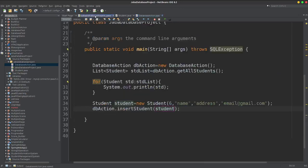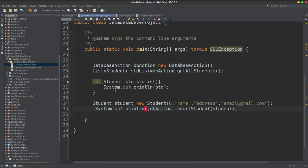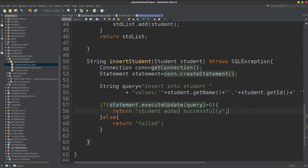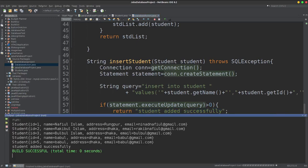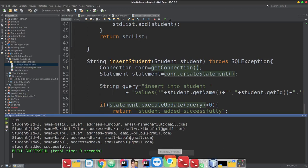So I can run the program now. I'll get the system output — insert student, insert correlation to success. If it says added successfully, the database insert was successful. If failed, it should have failed.